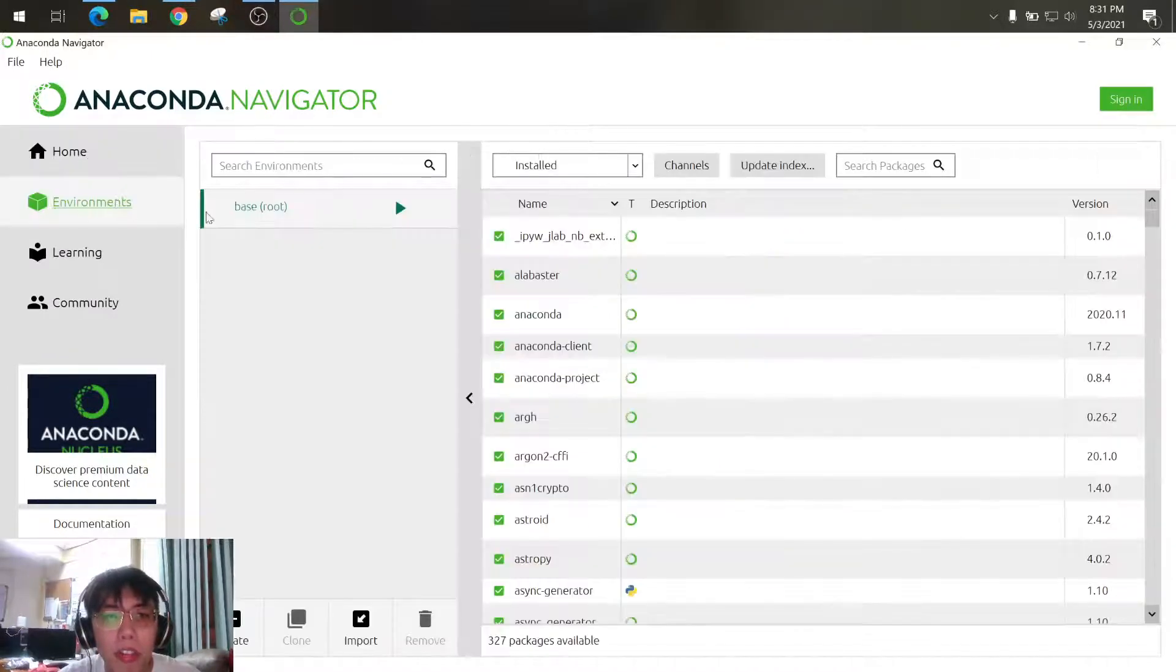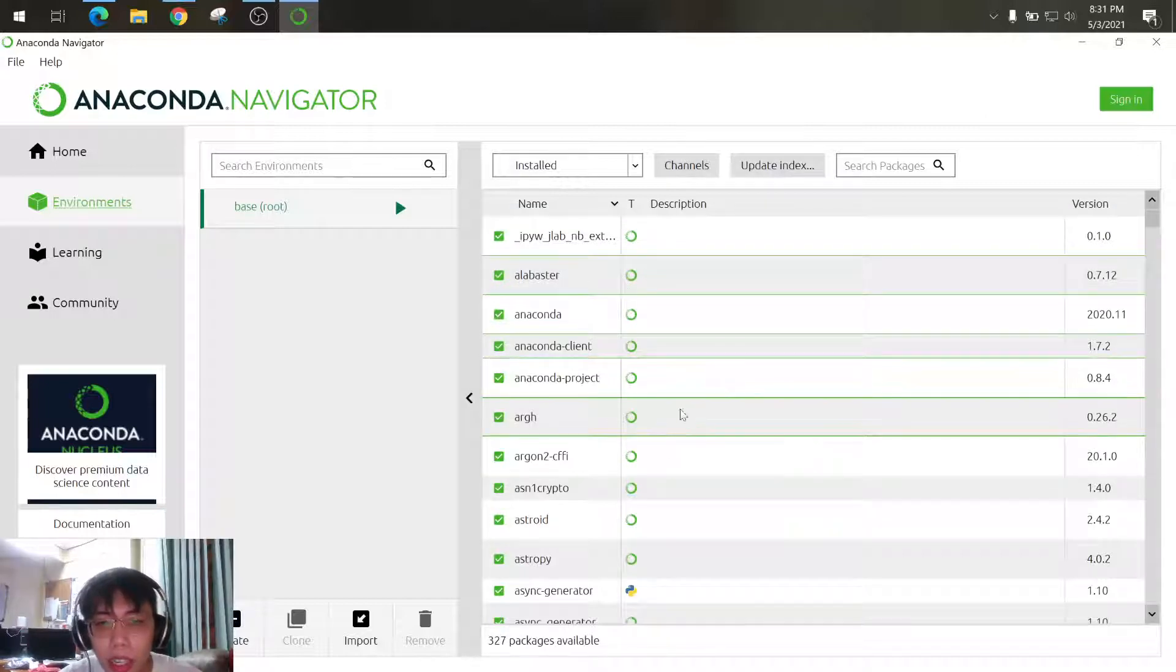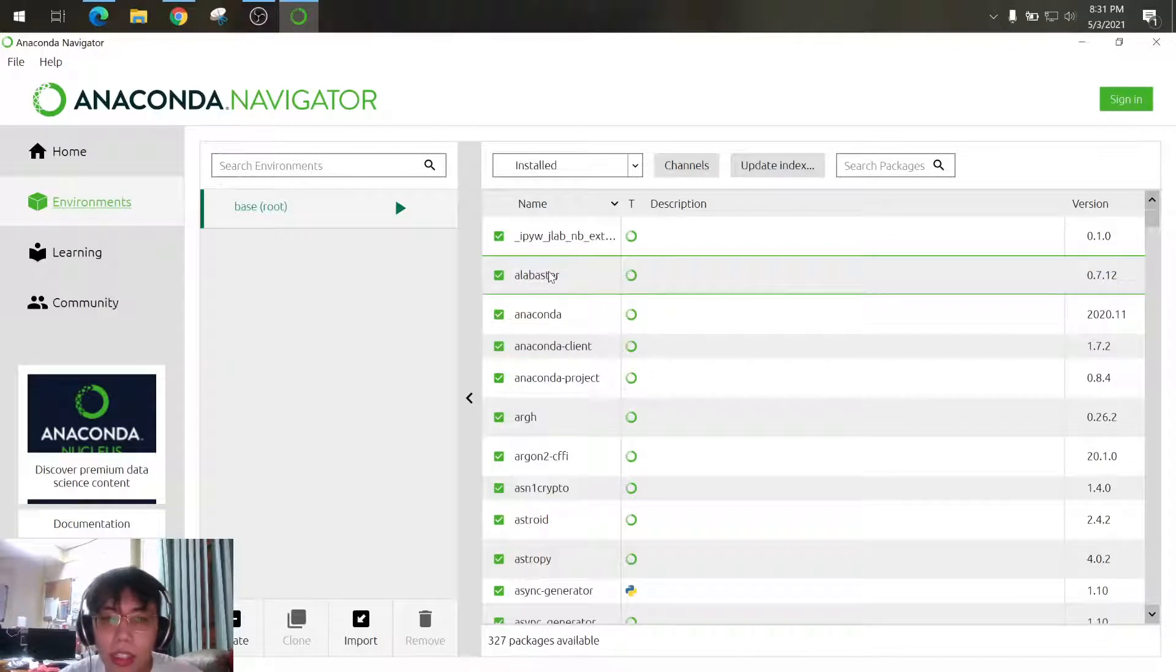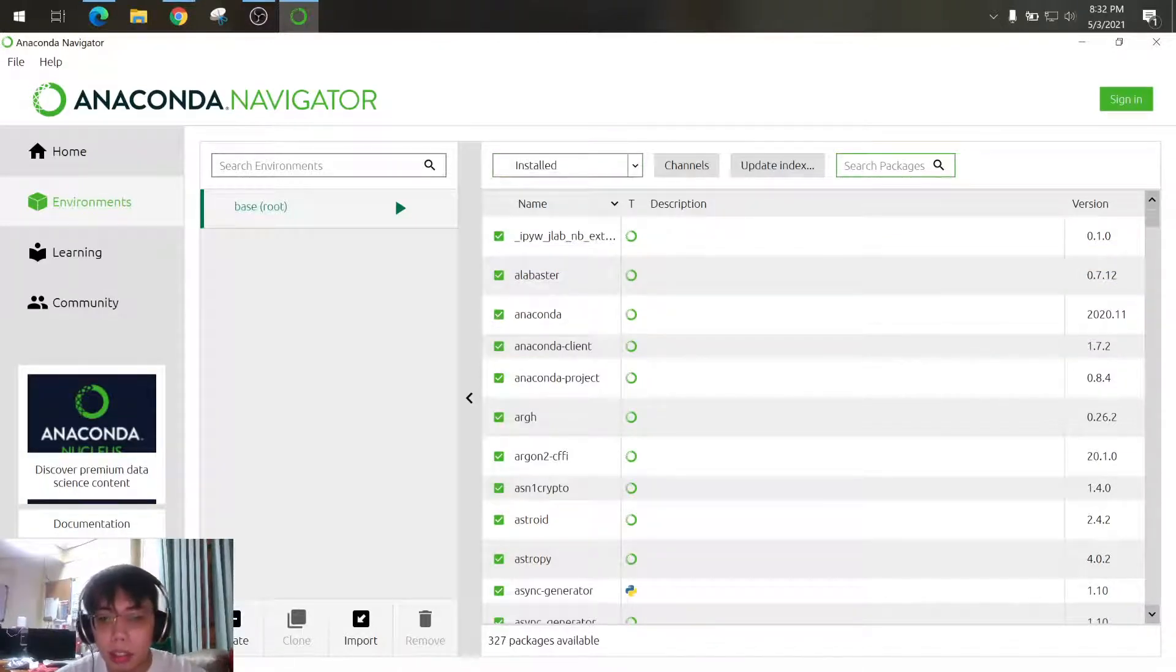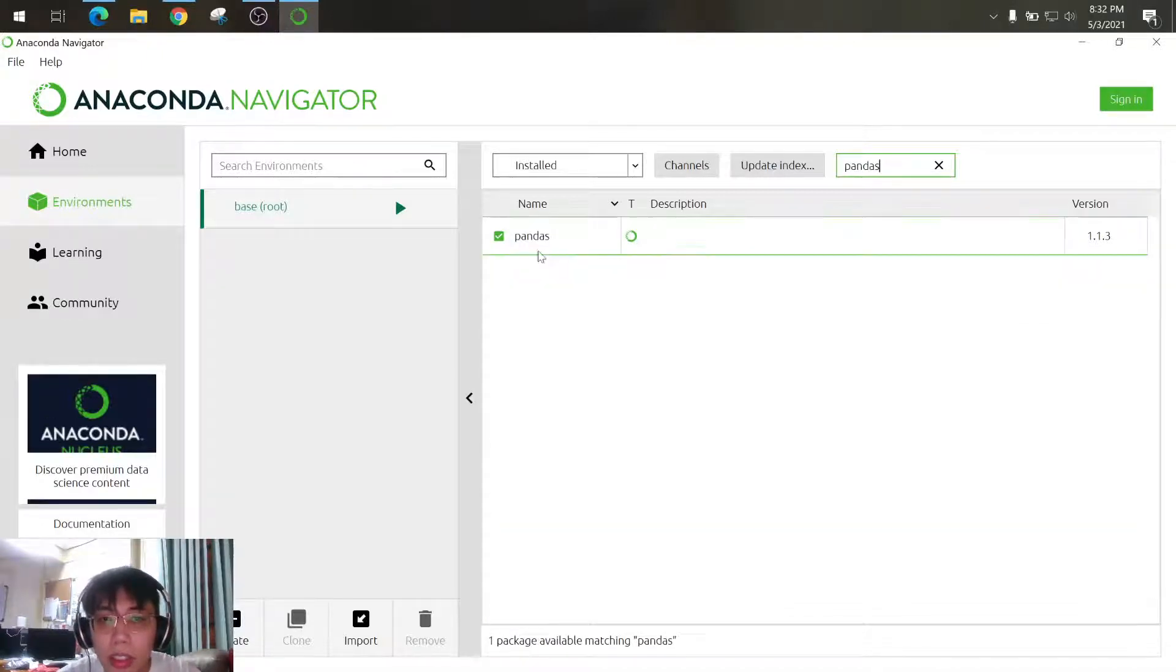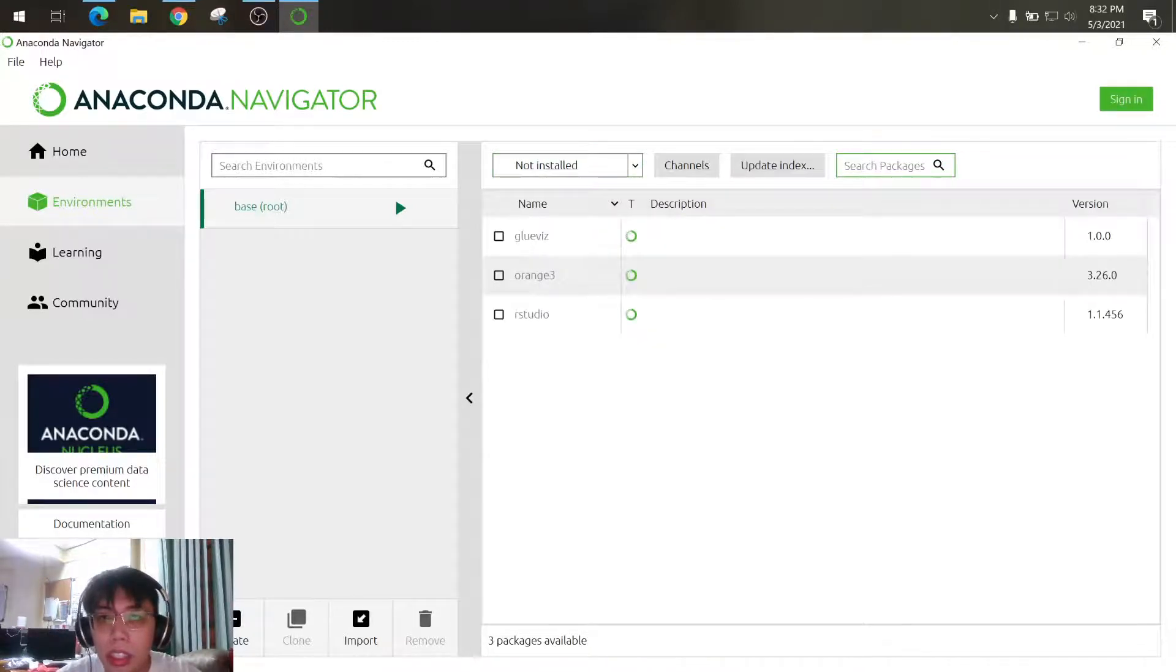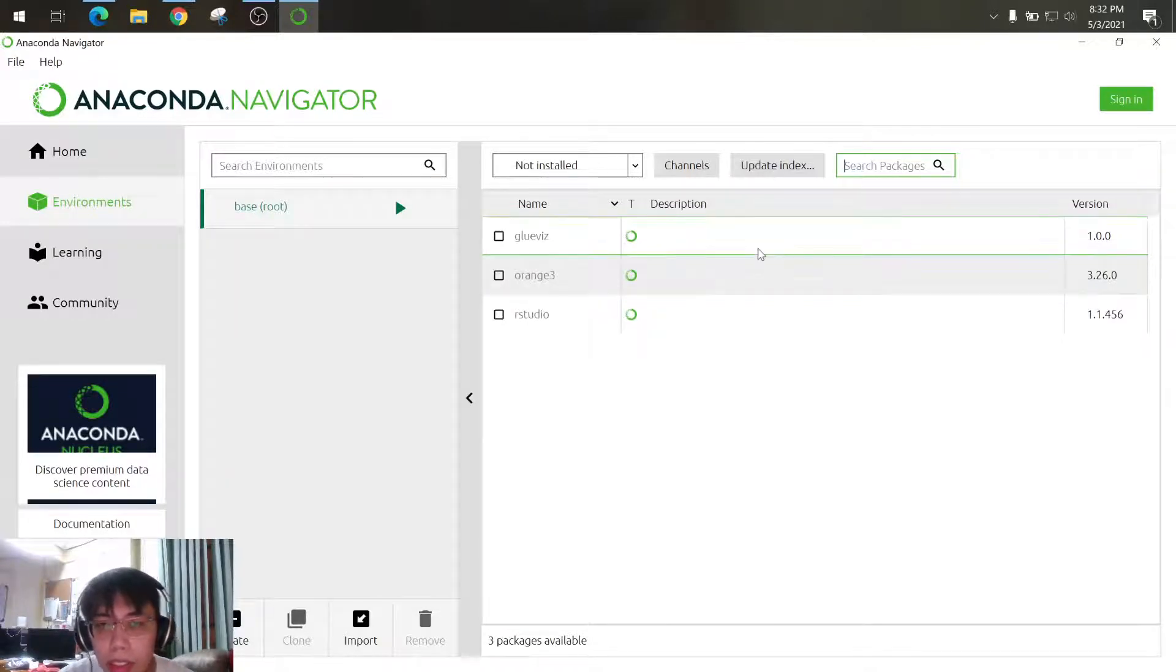You can click on the environment to check the libraries that are already installed and not installed. So if you want to install something such as, let's see, pandas. So it's already installed, so just click on that installed and then you can look for the library or packages you want to install.